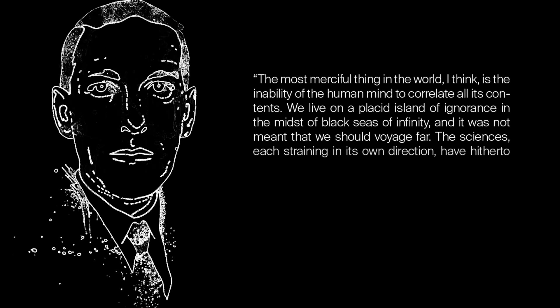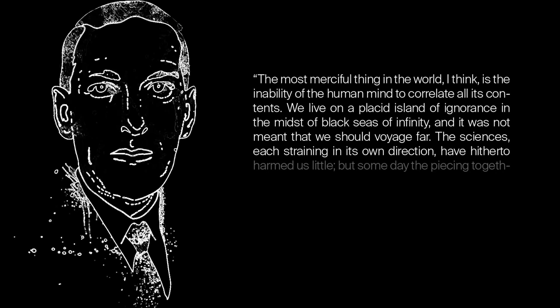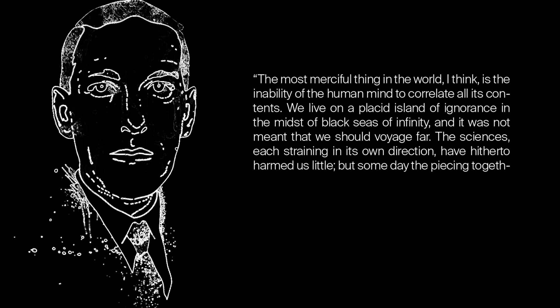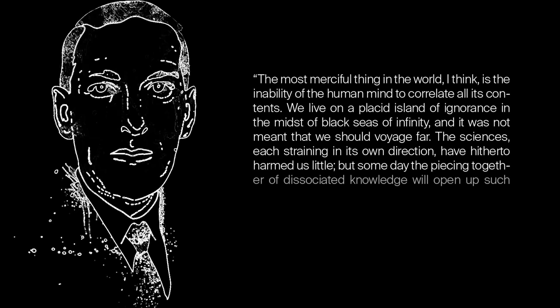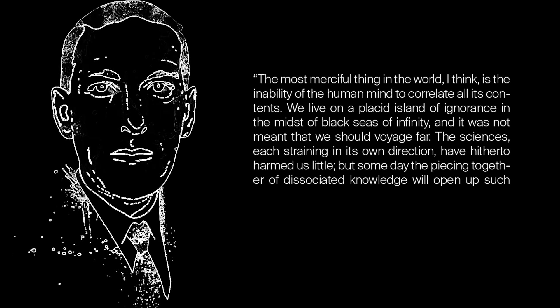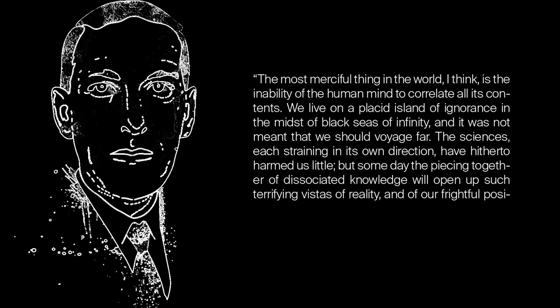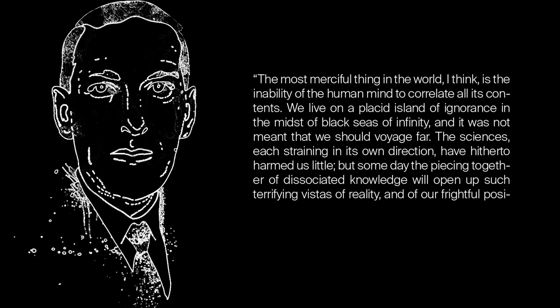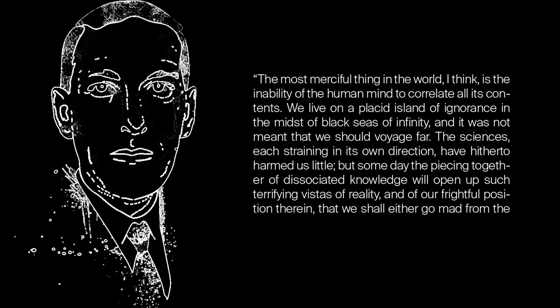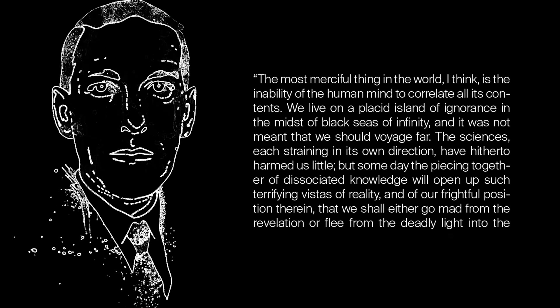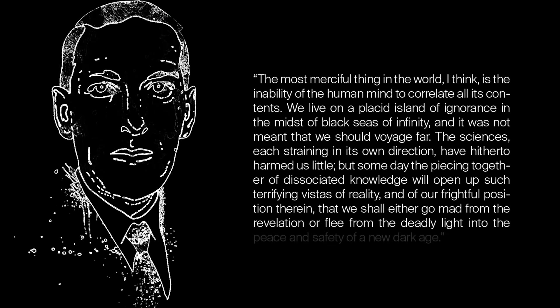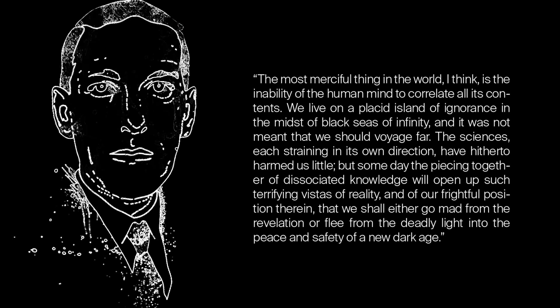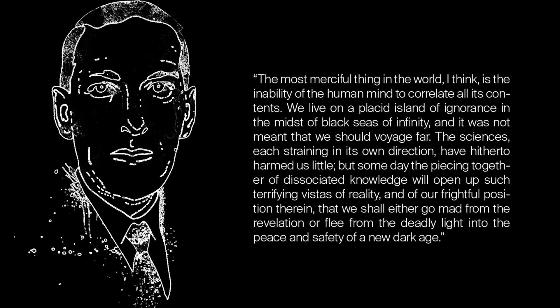The sciences, each straining in its own direction, have hitherto harmed us little. But someday, the piecing together of disassociated knowledge will open up such terrifying vistas of reality and our frightful position therein, that we shall either go mad from the revelation or flee from the deadly light into the peace and safety of a new dark age.